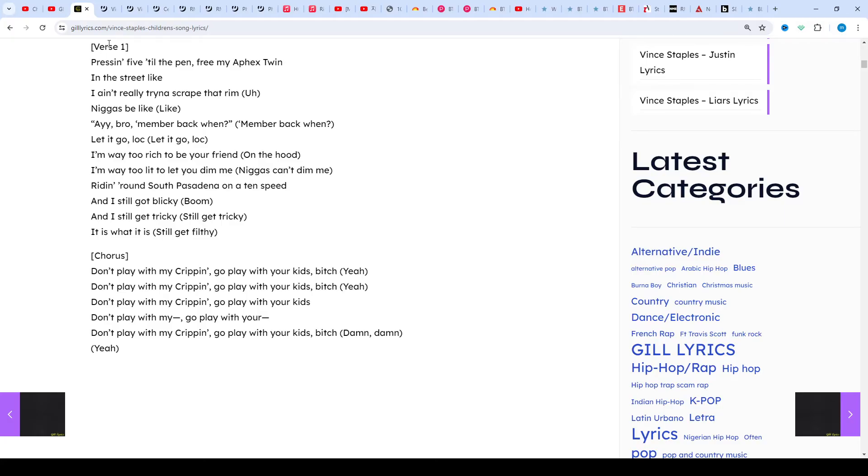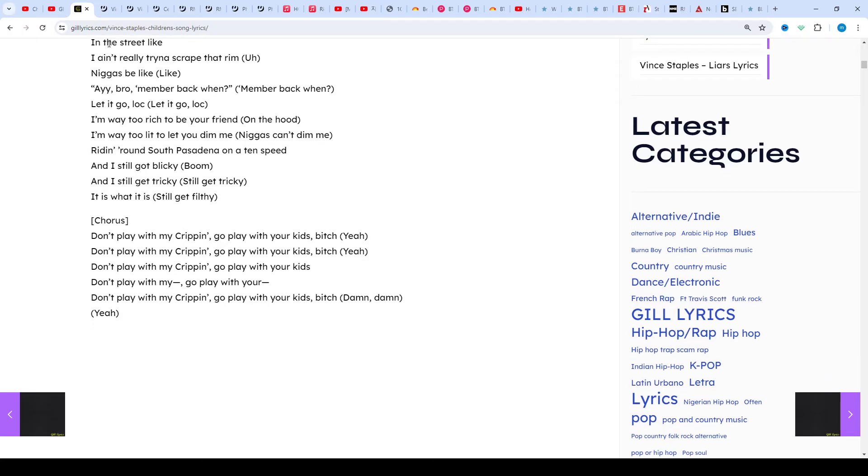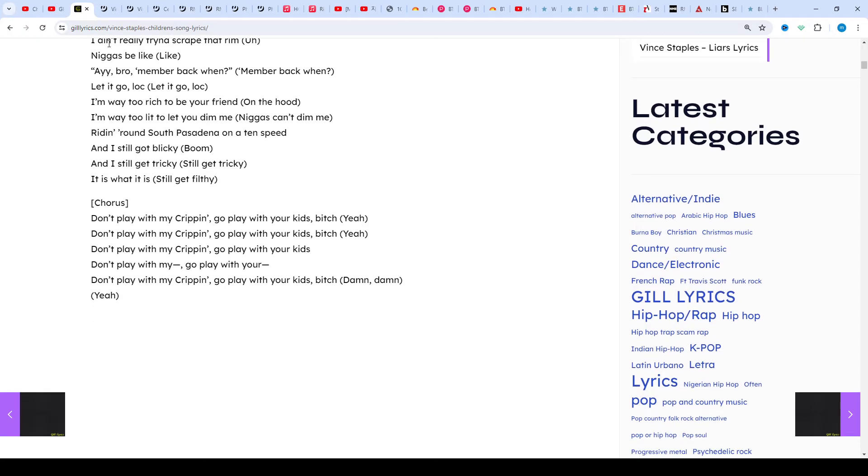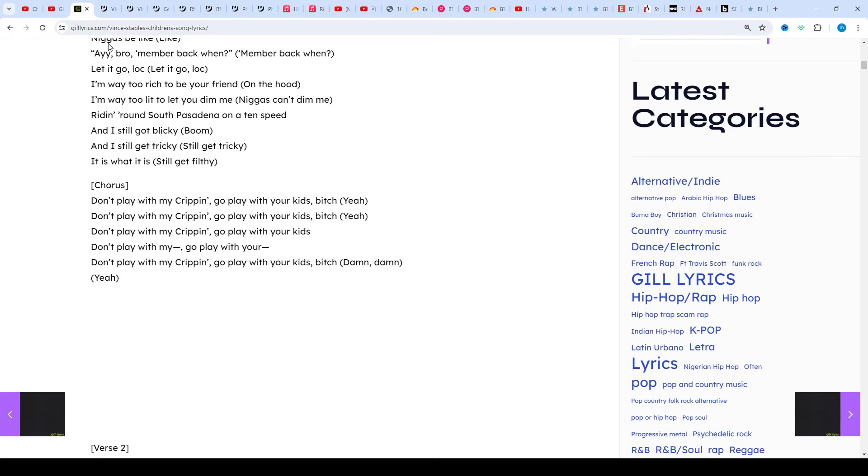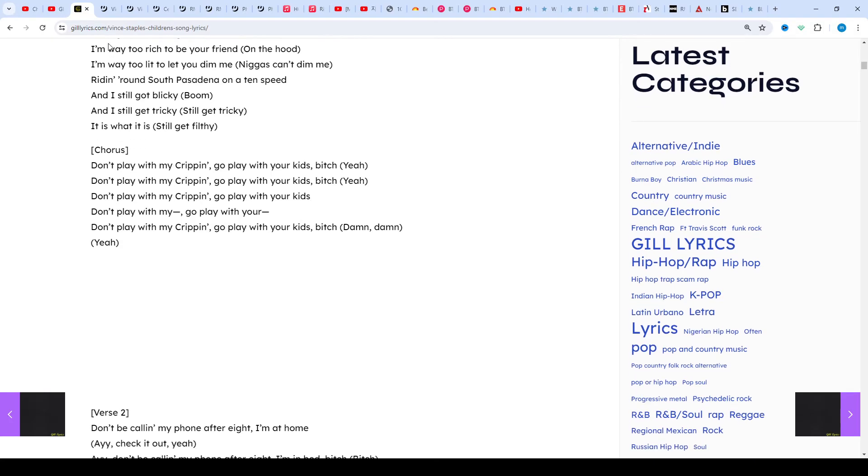While you're at it, Vince has released a slew of projects over the course of the past few years, including the Shyne Coldchain series and the Hell Can Wait EP. It all culminates to his debut album Summertime '06.